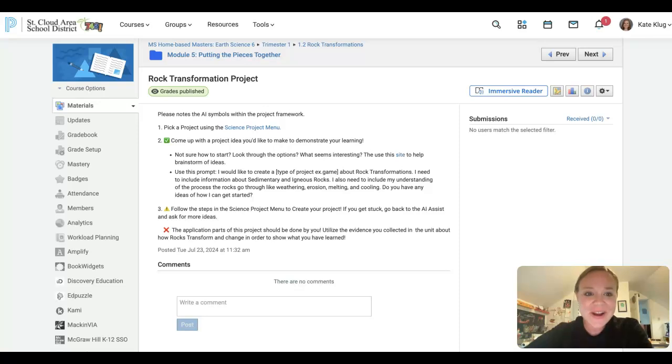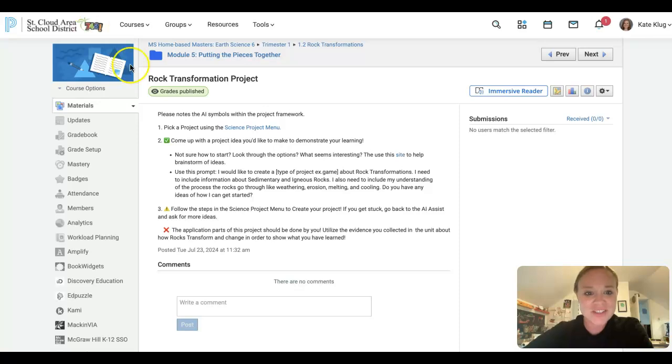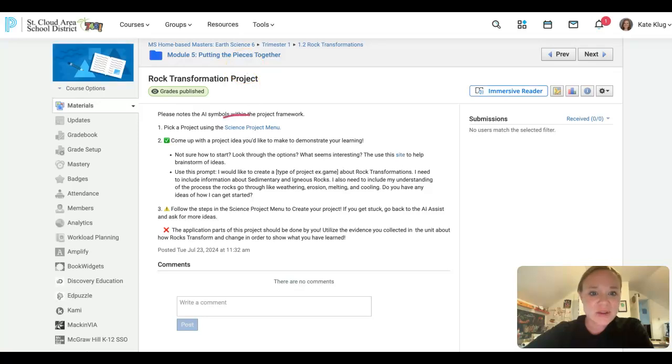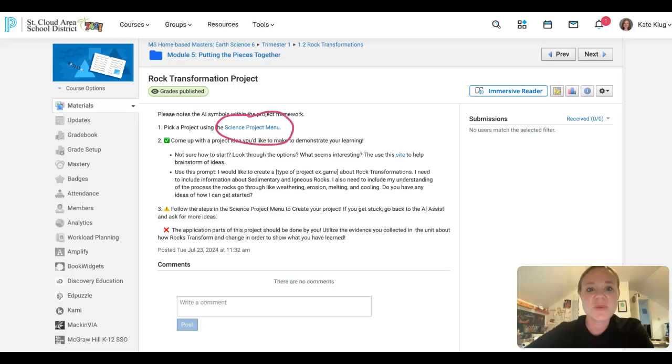Hey learners! For this part of your assessment, you are going to be creating a project. And we are going to be using a science menu project in order to decide how we want to do that project, and we will look at that in just a moment.